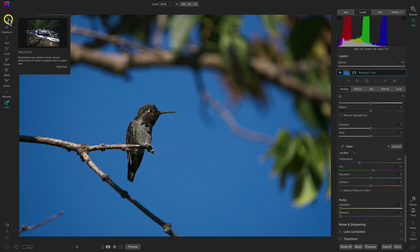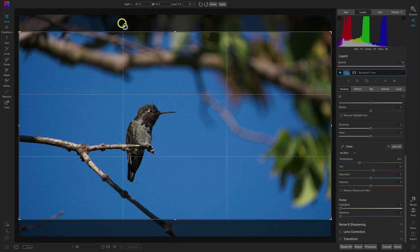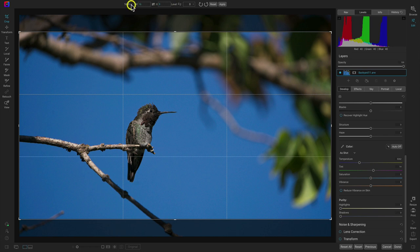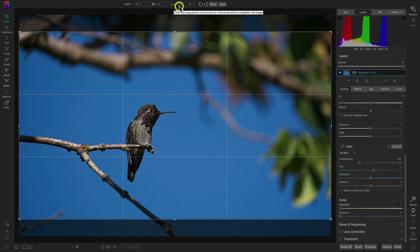I'm just going to crop this image a bit, so let's select crop here. Whenever you select a tool, you can modify it with the top tool modifier bar. With the crop tool, I can use this to modify my crop ratio, swap the ratio to create a vertical image, level the tool, and also rotate.